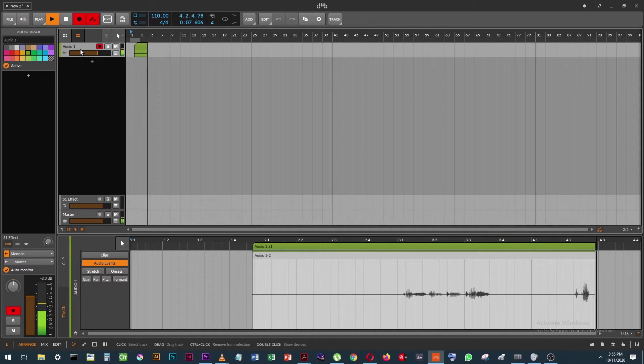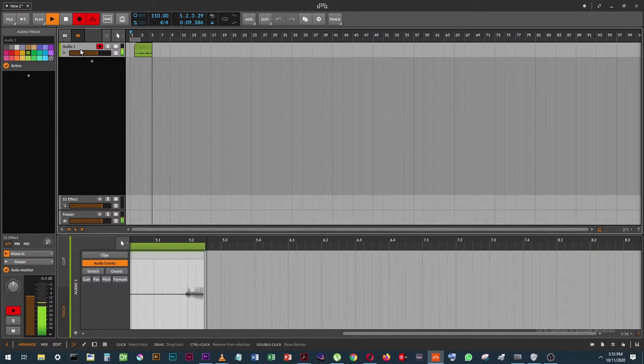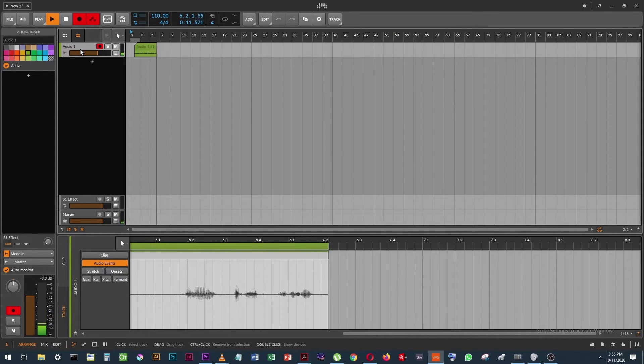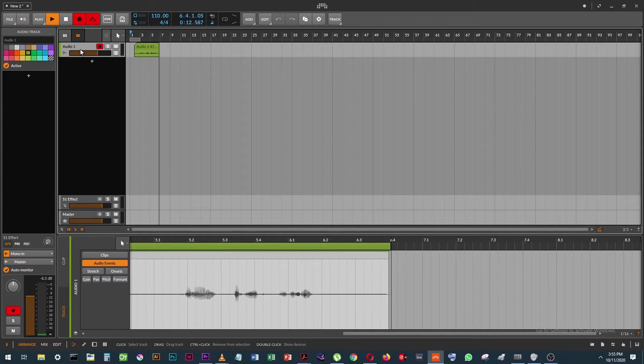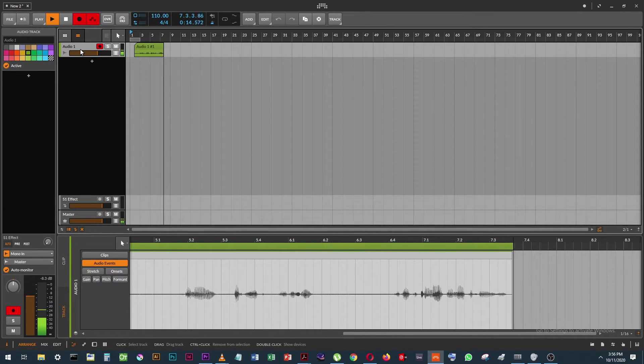Okay, so I'm in Bitwig now, obviously. I've had to turn off my microphone in OBS.